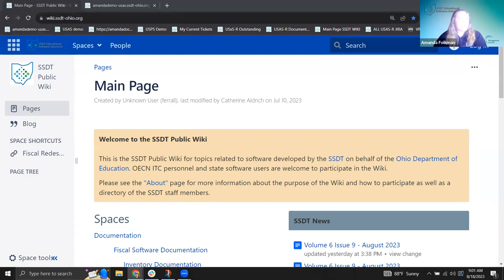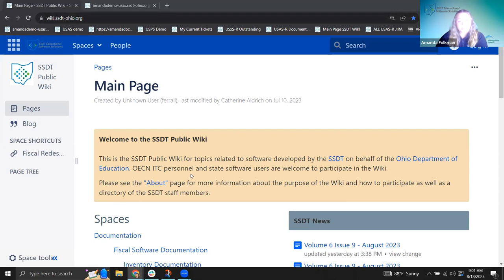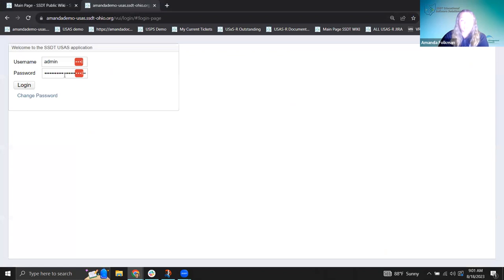Then I'm going to take a look at actually generating some different reports and talk through a couple of hot topics — things that have come up on tickets, especially recently. Usually I jump into the wiki, but we're going to come back to that. I'm going to start right in the software.